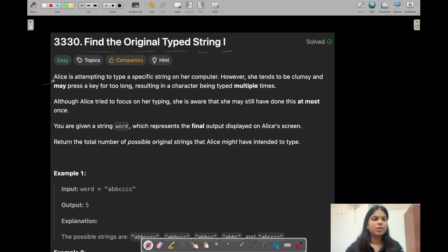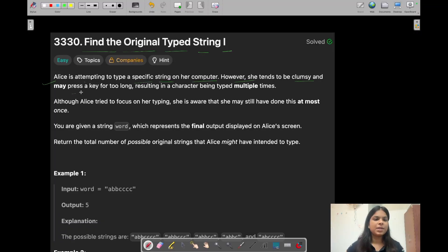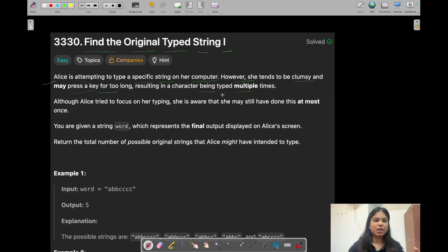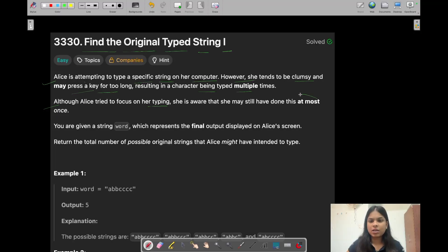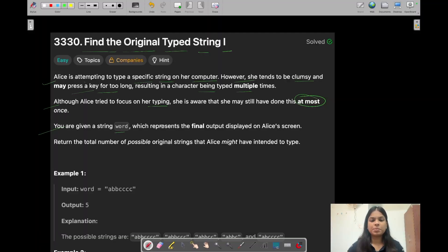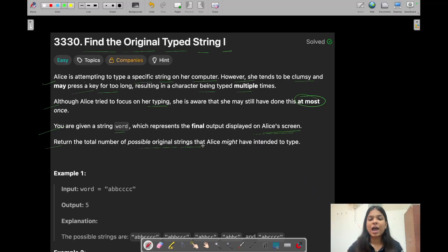In this question, you have been given that Eliza is attempting to type a specific string on her computer. However, she tends to be clumsy and may press a key for too long, resulting in a character being typed multiple times. Although Eliza tried to focus on her typing, she is aware that she may still have done this at most once. Pay attention to this keyword — at most once. You are given a string 'word' which represents the final output displayed on Eliza's screen.